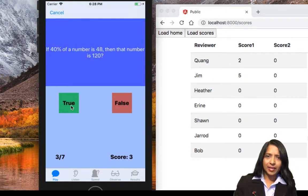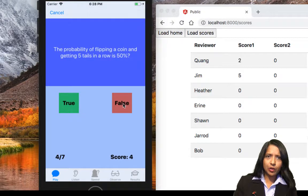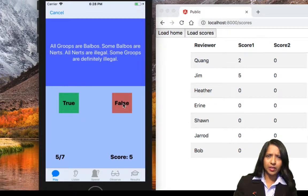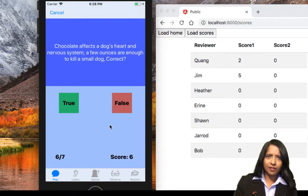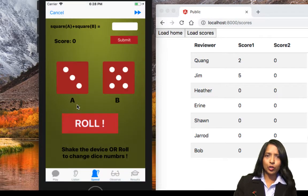If 40 percent of a number is 48, the number is 120 — true, correct. Probability of flipping a coin and getting five tails is 50 percent — no way, okay. All greens are Balboas, Balboas are nerds, some nerds are illegal — I don't think that's correct. Last question: chocolate affects your dog's heart, a small amount is enough to kill a small dog — yes, that's true. The score is seven, which is a good score for Kuang.